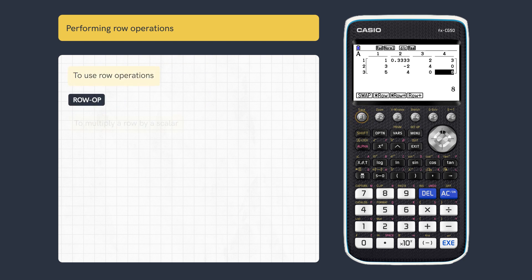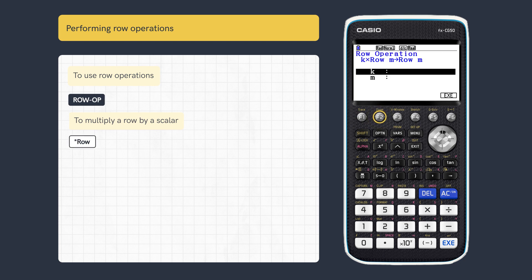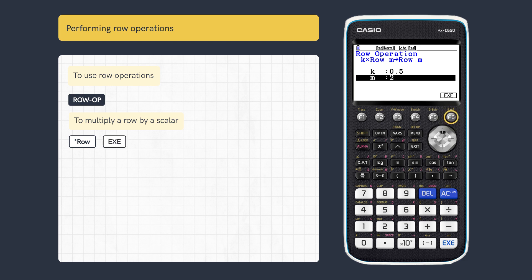For scalar multiplication of row 2 by half, press row multiplication, then enter the multiplier, then the row, and press execute for the result.